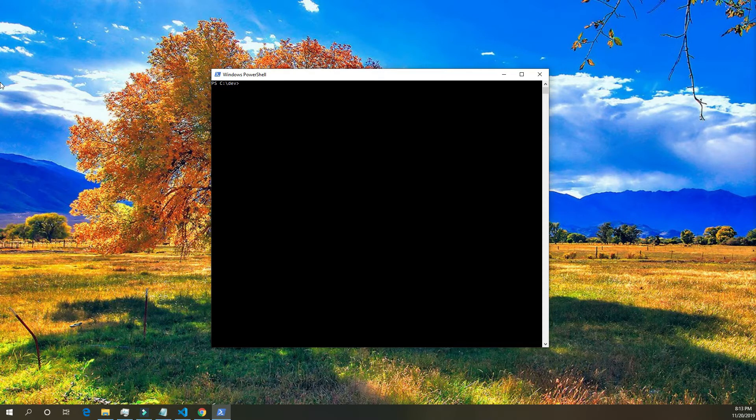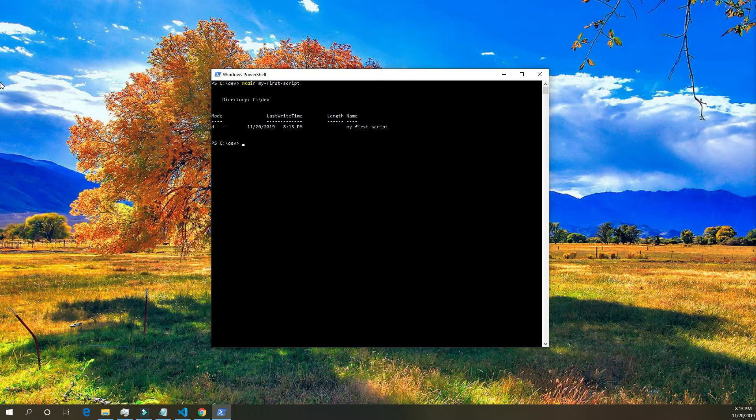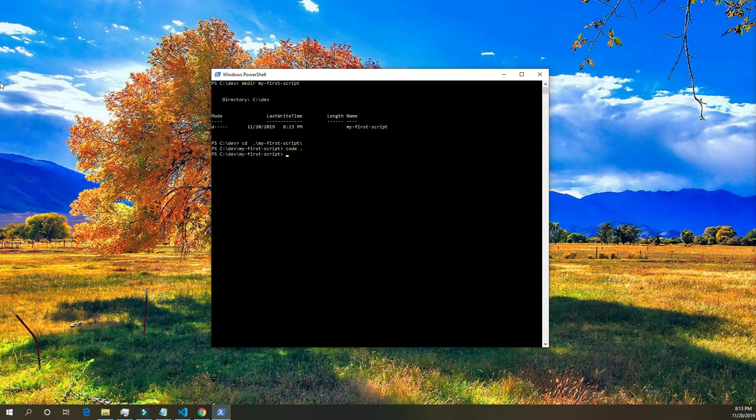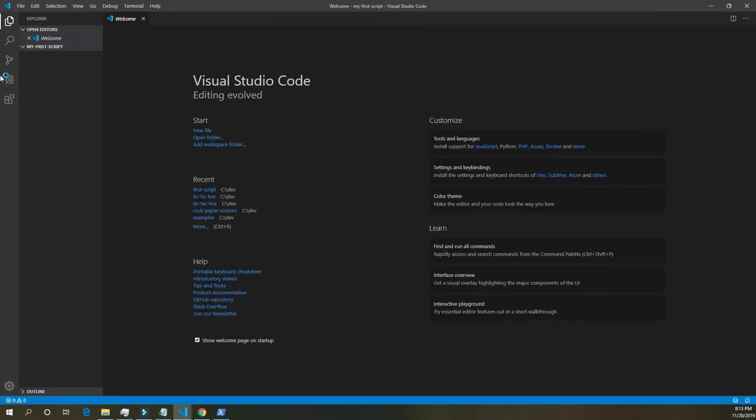Okay, to get started, I'm going to go into my dev folder and I'm going to make a new directory called my first script. And I'm going to cd into my first script. And then I'm going to code it in VS Code. And that'll open a new window for us.